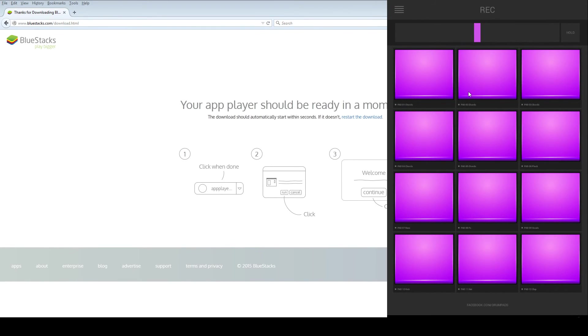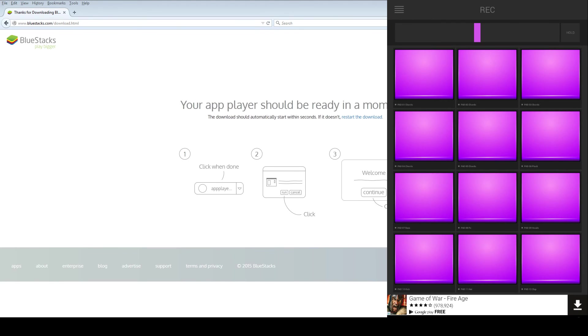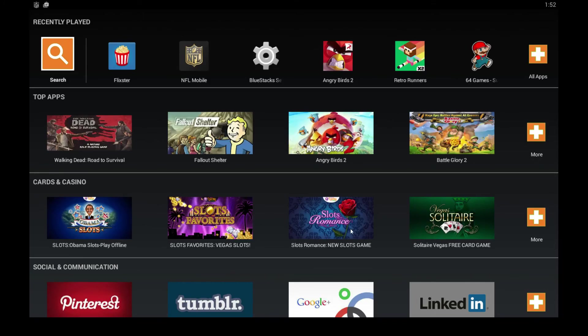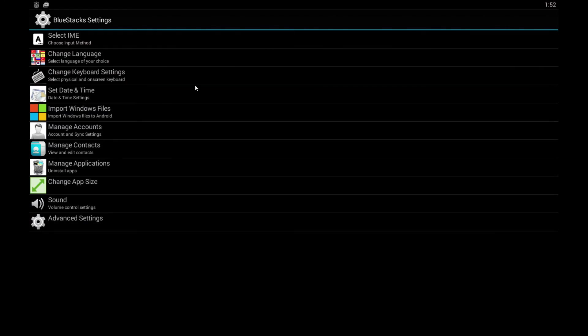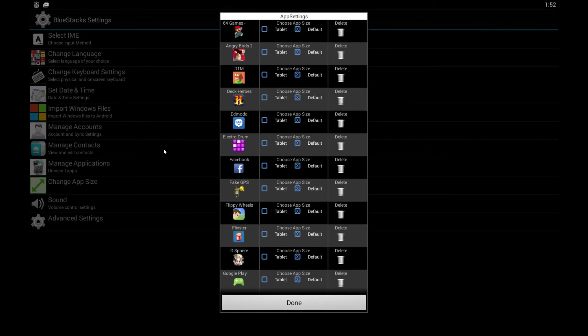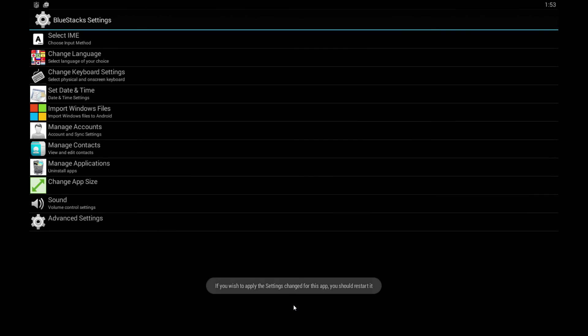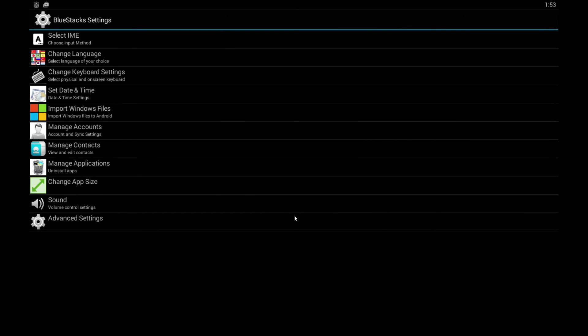So it's not full screen. Here's how you can make it go full screen. Click the home button, go back to your home screen, click BlueStacks settings, and then click change app size. All you have to do in here is find the app, ElectroDrum, and switch it over to tablet, click done, click close, and then restart the program. It should launch in full screen mode, a nicer layout for you to use.